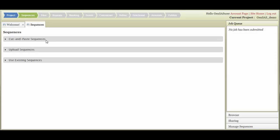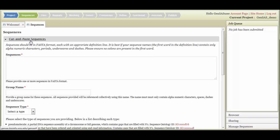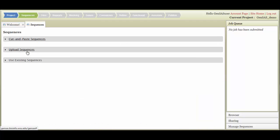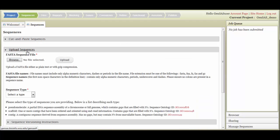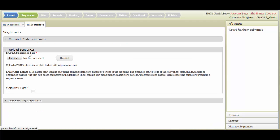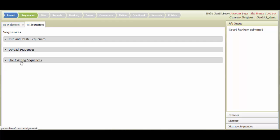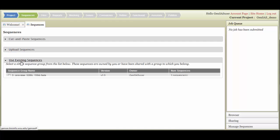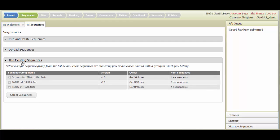Once the project has been created, the Sequences tab will change color and be available for use. There are two ways to upload sequences into GenSaaS. For new sequences, you can either cut and paste FASTA formatted sequences into the text box, or you can upload FASTA files.